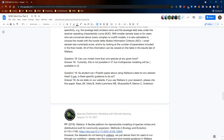Question eighteen: can you model more than one species at any given time? Currently in V1 it is not possible, but as mentioned, V2 does allow for multi-species modeling, so this will be out very soon.